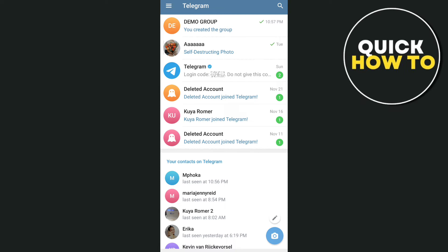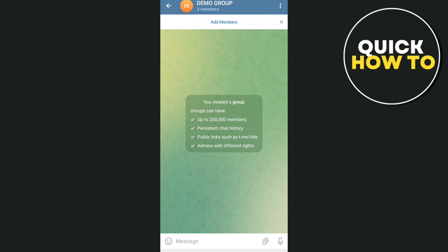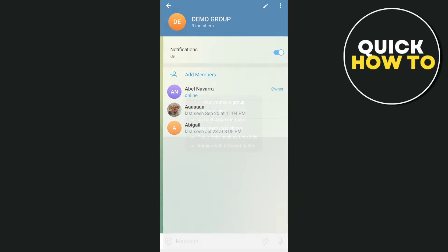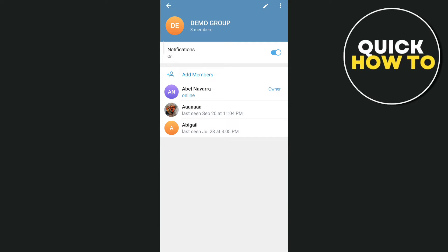So when you open your Telegram app, as you can see on your screen, tap on your group chat. You can see demo group, and then tap on your group name at the top, and right here you'll find all your members.